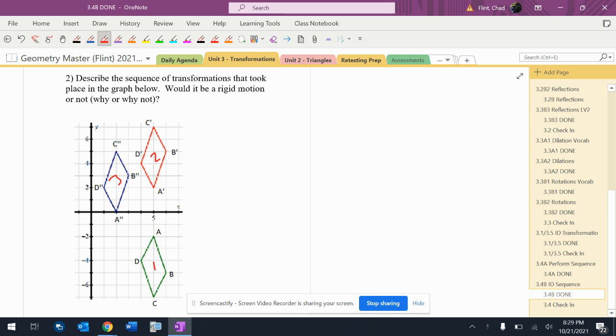I want to say what happened - the green to the red. How did it get there? It looks like it reflected over the x-axis.